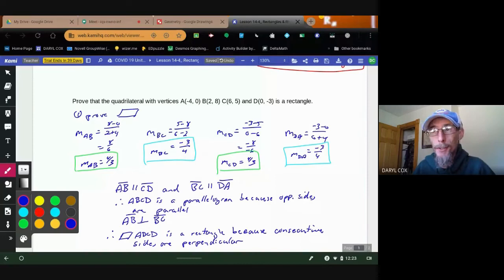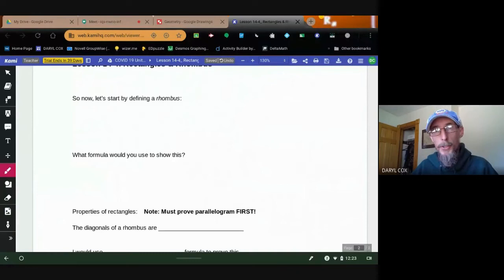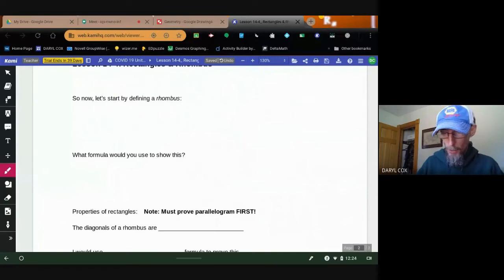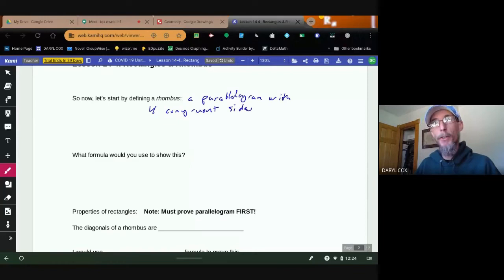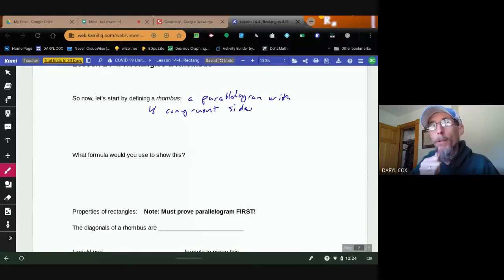The nice thing about a rectangle is I don't need to do any more calculations. Once I've got my slopes, I've got all the information I need. Now let's take a look at a rhombus. A rhombus is a special parallelogram — what makes it special? A rhombus is a parallelogram with four congruent sides. This makes the proof a little simpler than the rectangle.